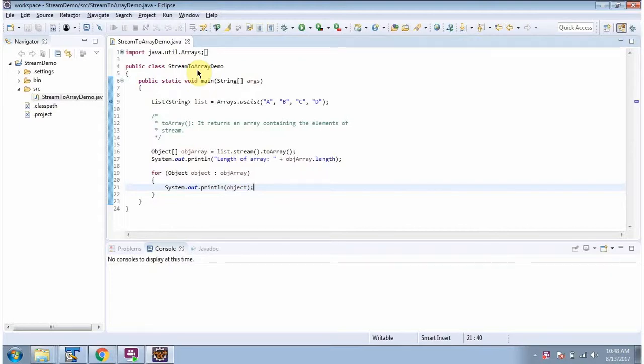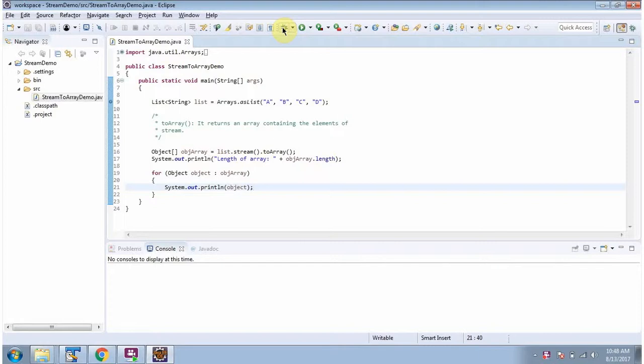In this video tutorial, I will cover the toArray method of Stream. Here I have defined a class StreamToArrayDemo. I am running this program in debug mode.